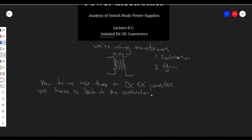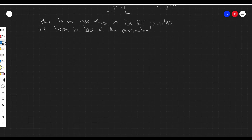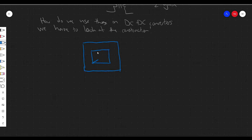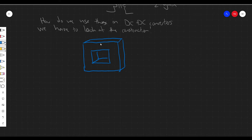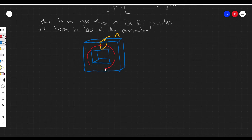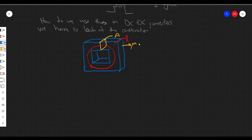Let's look at how transformers are constructed using a very simple example. Typically there's some kind of core material — could be iron, steel, ferrite, ferromagnetic materials in general. This core has some specific geometric dimensions: a cross-sectional area, and some average length L. The material itself has some permeability mu, which we can say is mu_r times mu_naught.